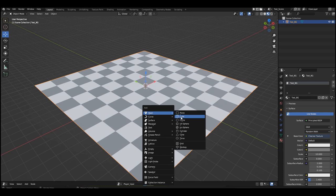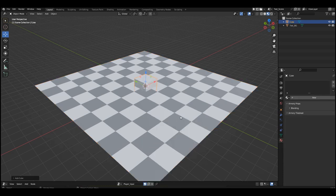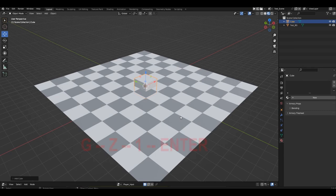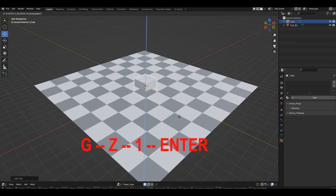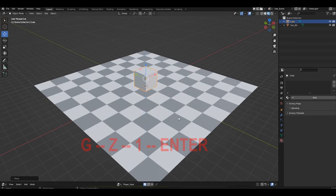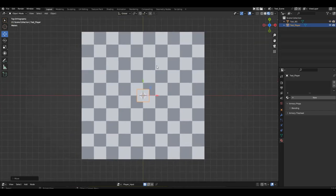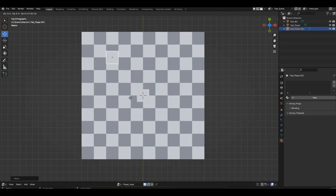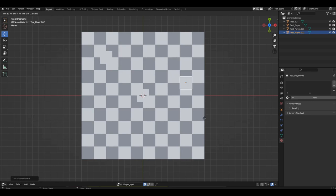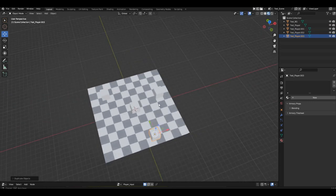Create a cube. Raise it exactly 1 meter so that it sits on our plane. You can press G, Z, 1, Enter. Rename it to 'test target'. Switch to the top view. Copy the cube 3 times and place the copies around our central cube. It's advisable to do this with snapping to the grid, to avoid having too many decimal places in the coordinates.